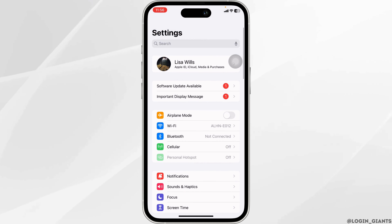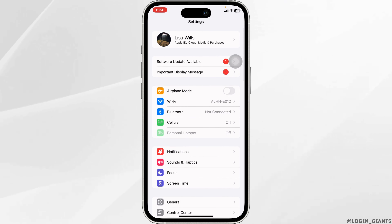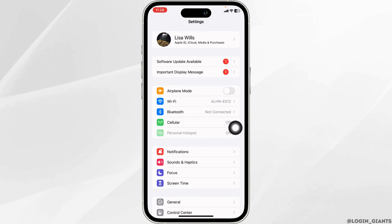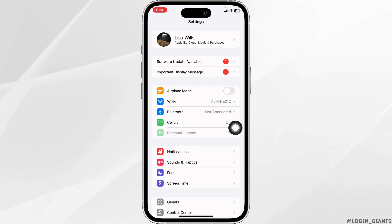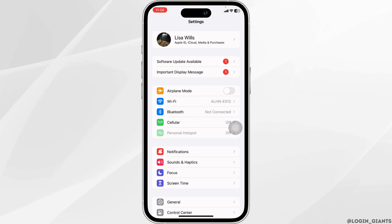You can also switch your network — if you are using Wi-Fi, switch it to cell phone data, and if you are using cell phone data, switch it to Wi-Fi. Then check whether your problem has been solved or not.